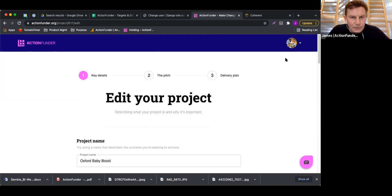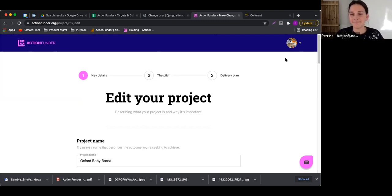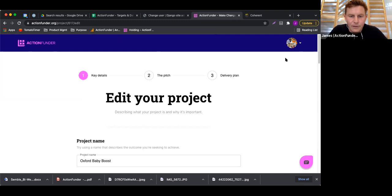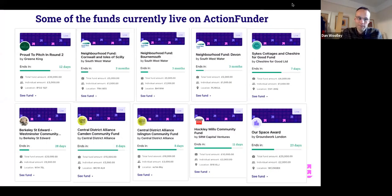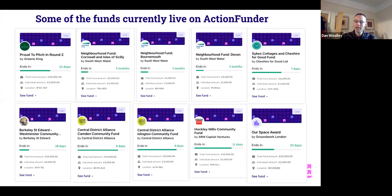I'm handing over to Dan now just to take us through a few of the funds that are actually available on the platform at the moment. What we're about to see is a screenshot showing 10 funds that are live on ActionFunder right now. When we say live, they're actively open to project applications. I'm going to talk you through from left to right and top to bottom, using the first one as an example of what we can see on these cards.